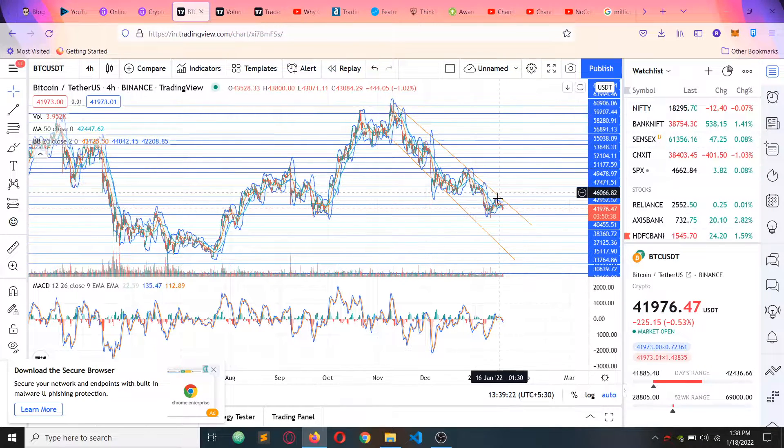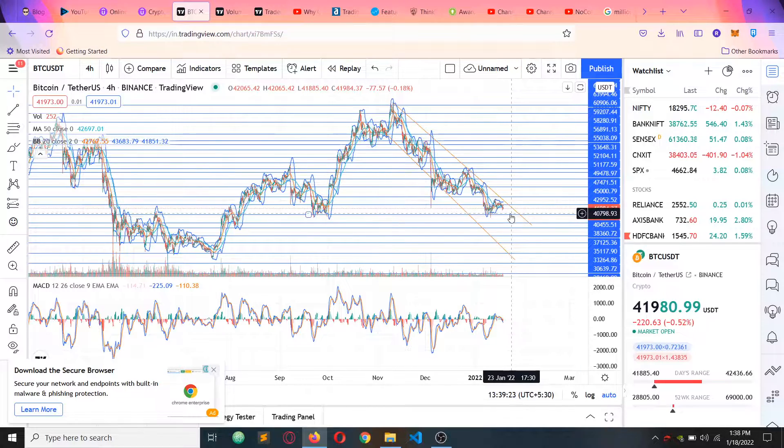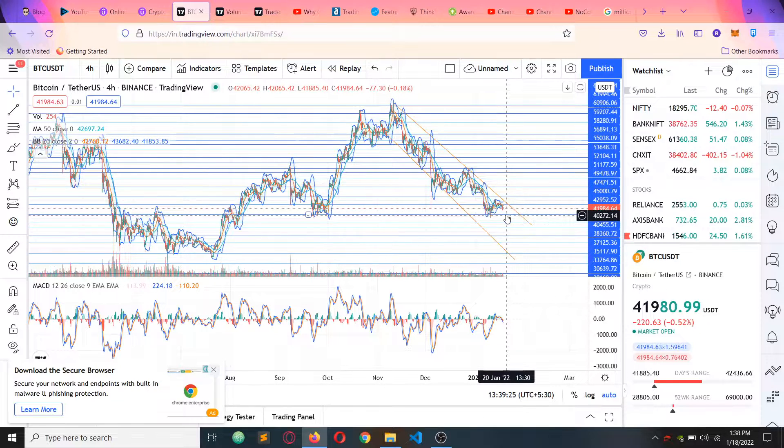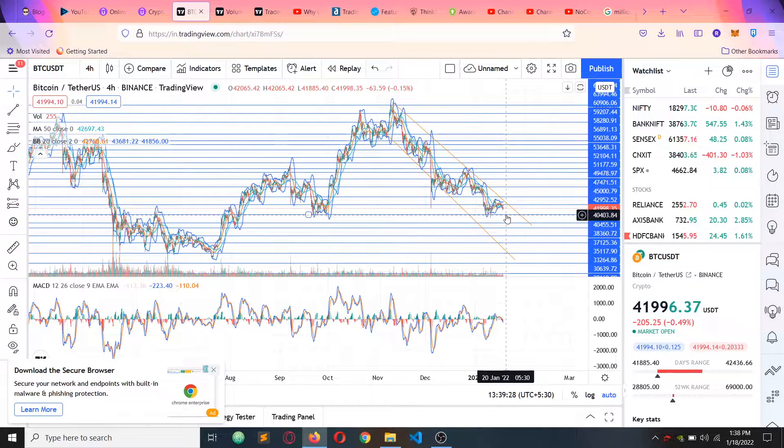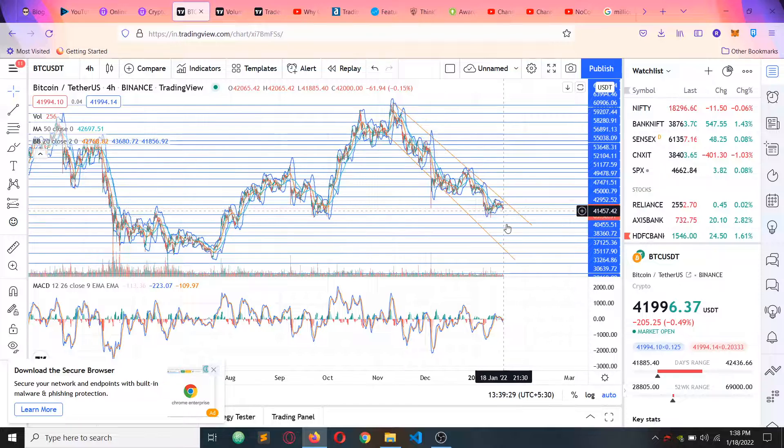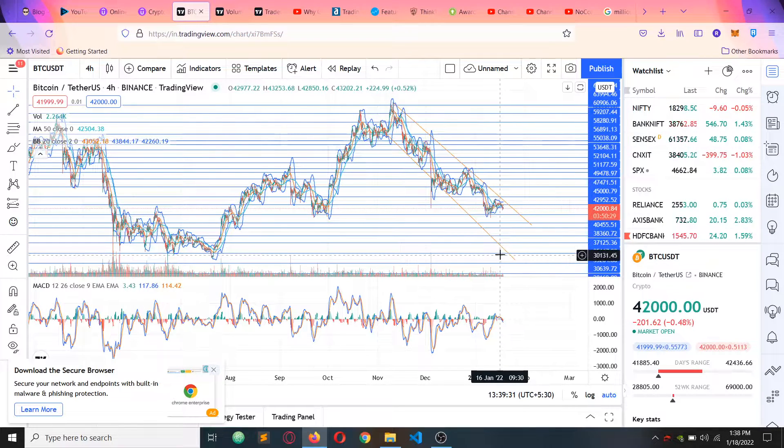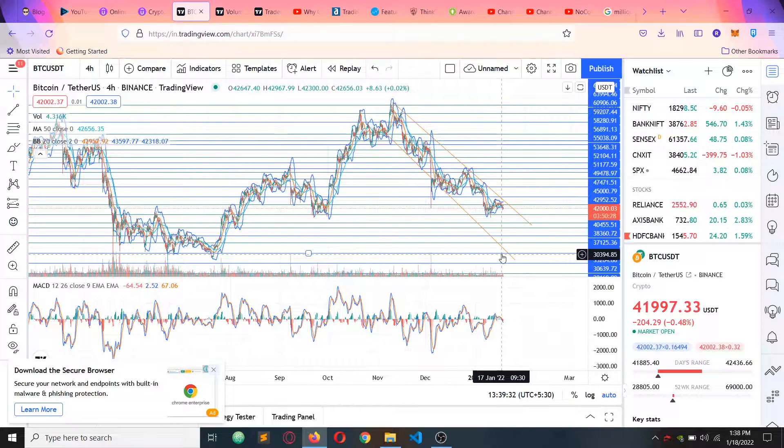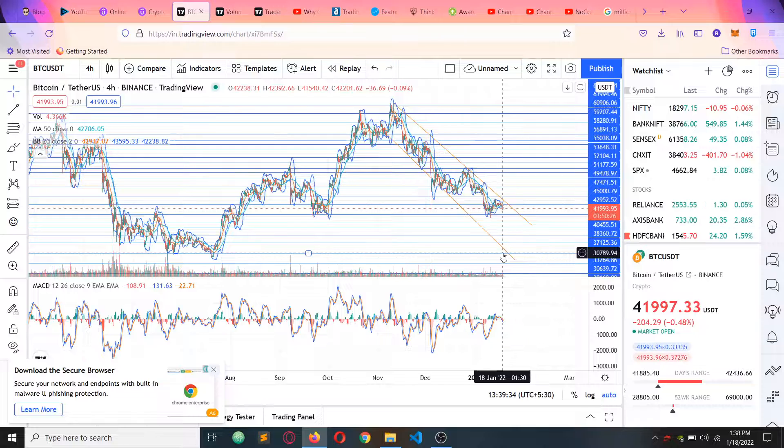If you have support for this, you can get a break from the 40K. If you break the 40K support, you can get a wipe down to 30K.